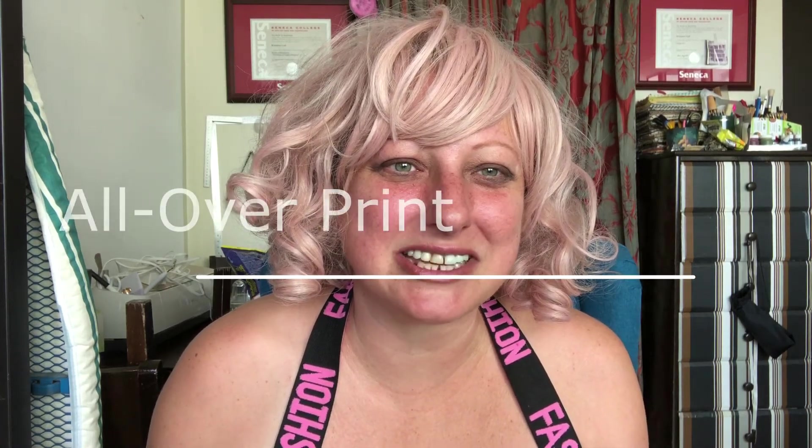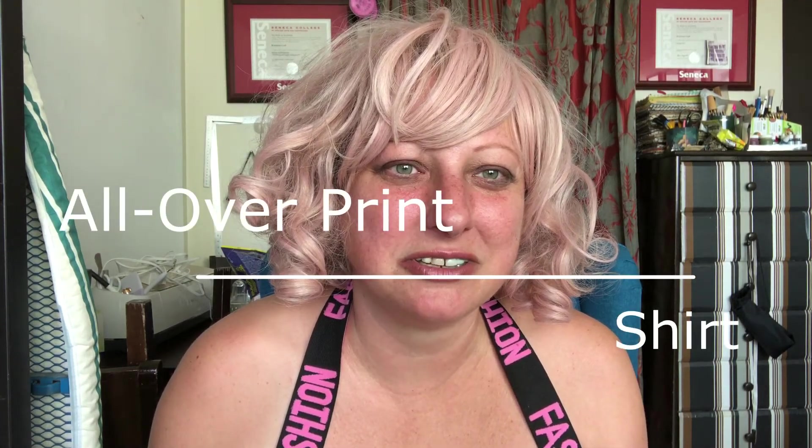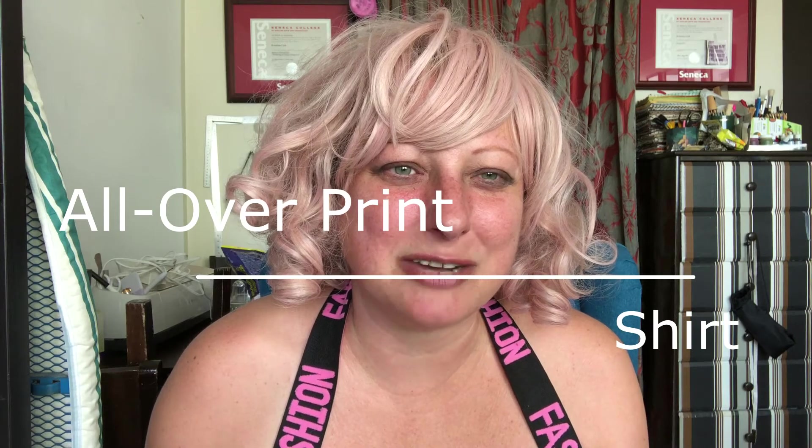Hi guys, my name is Kristina, welcome to my channel. Today I'm going to show you how to design all over print shirts. So if you want to know how to do that, this video is for you.